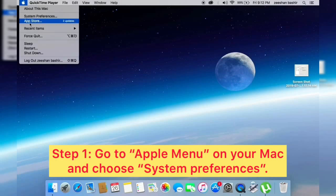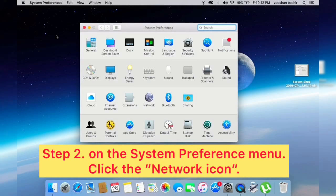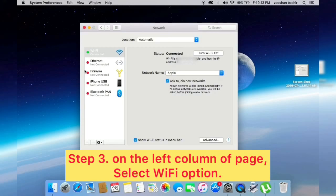On the System Preferences menu, click the Network icon. On the left column of the page, select Wi-Fi option. Next, click on Advanced button.